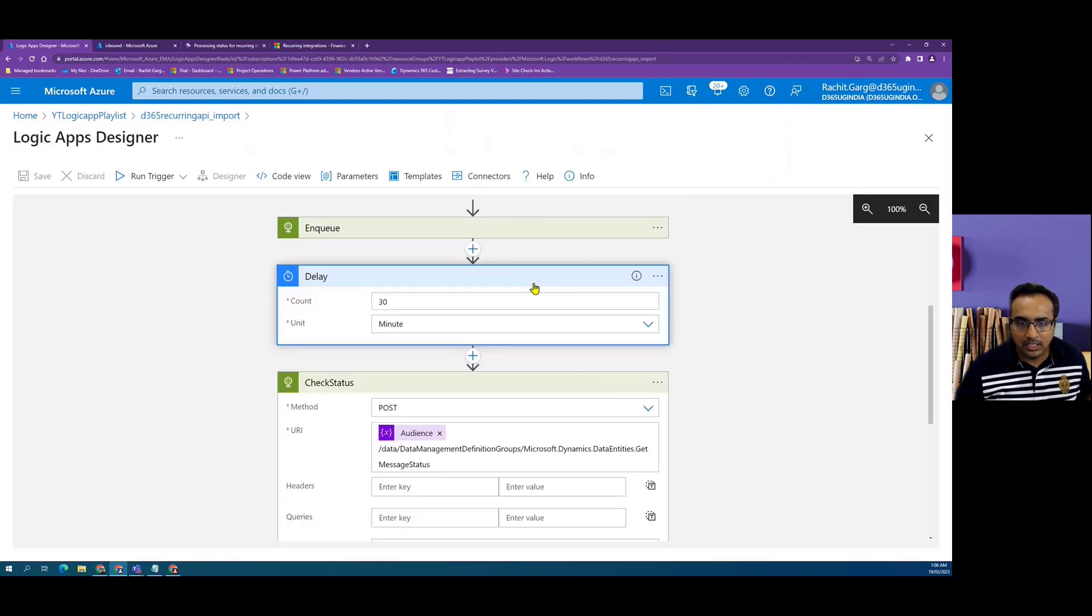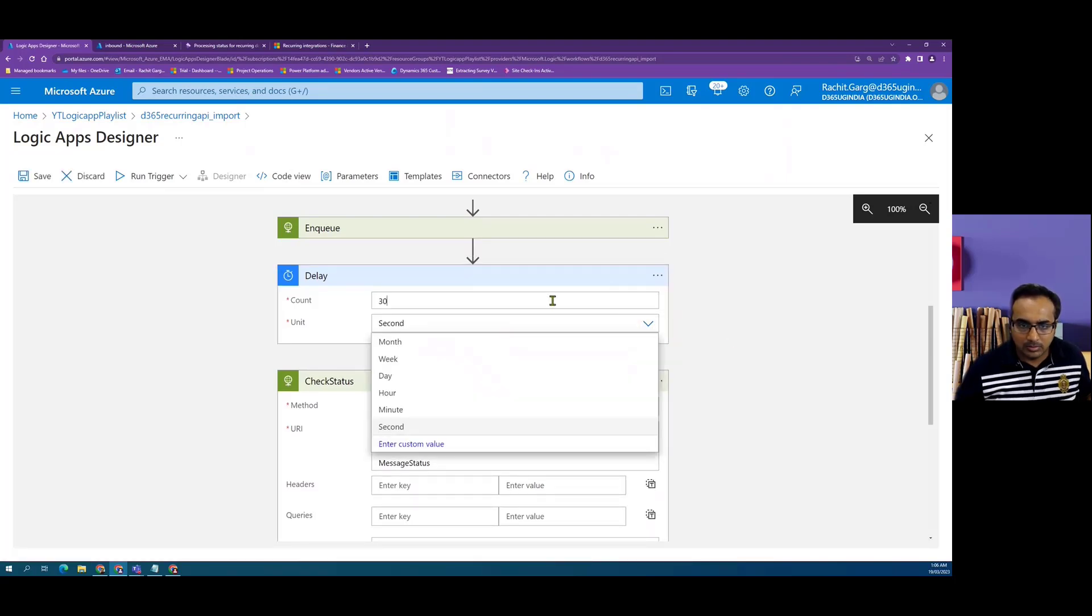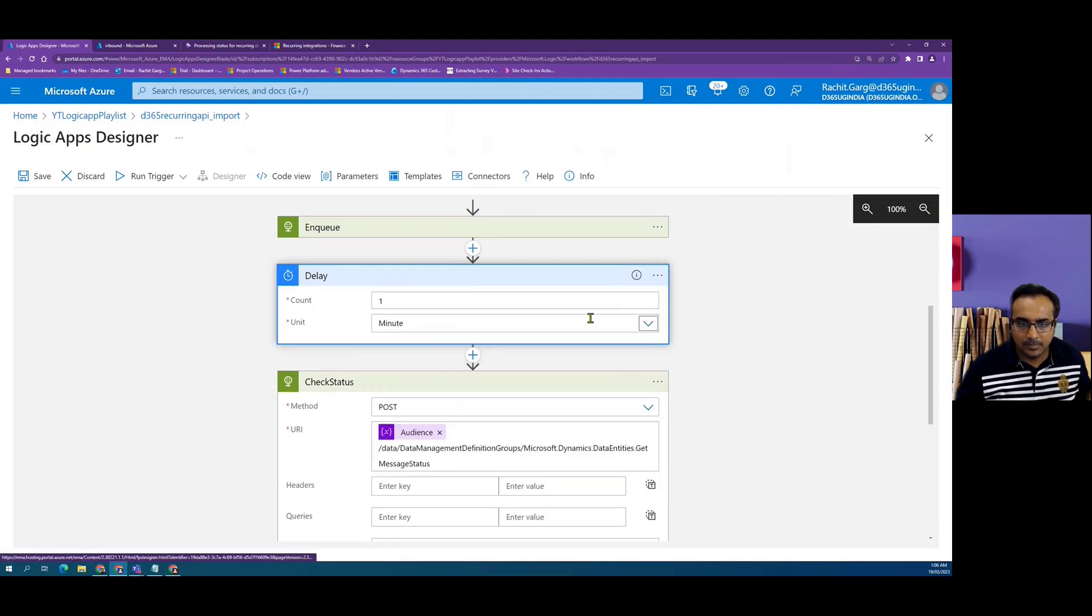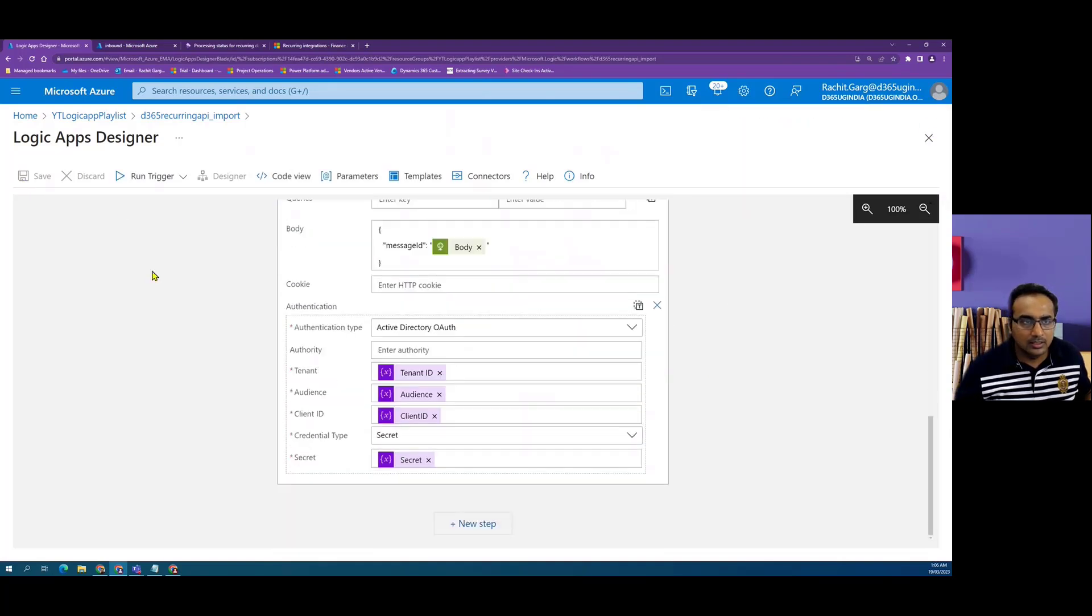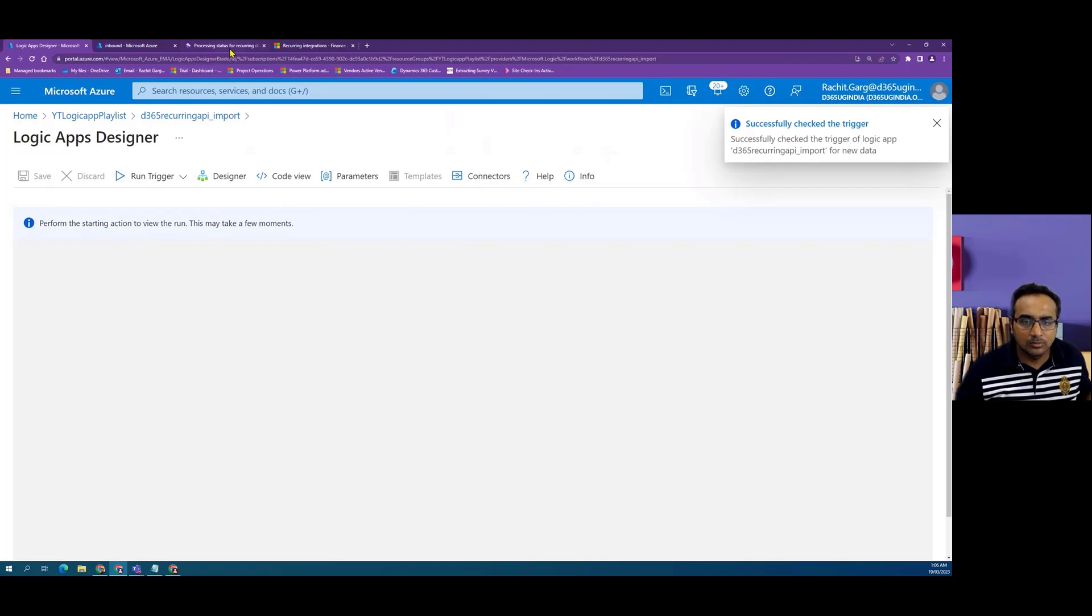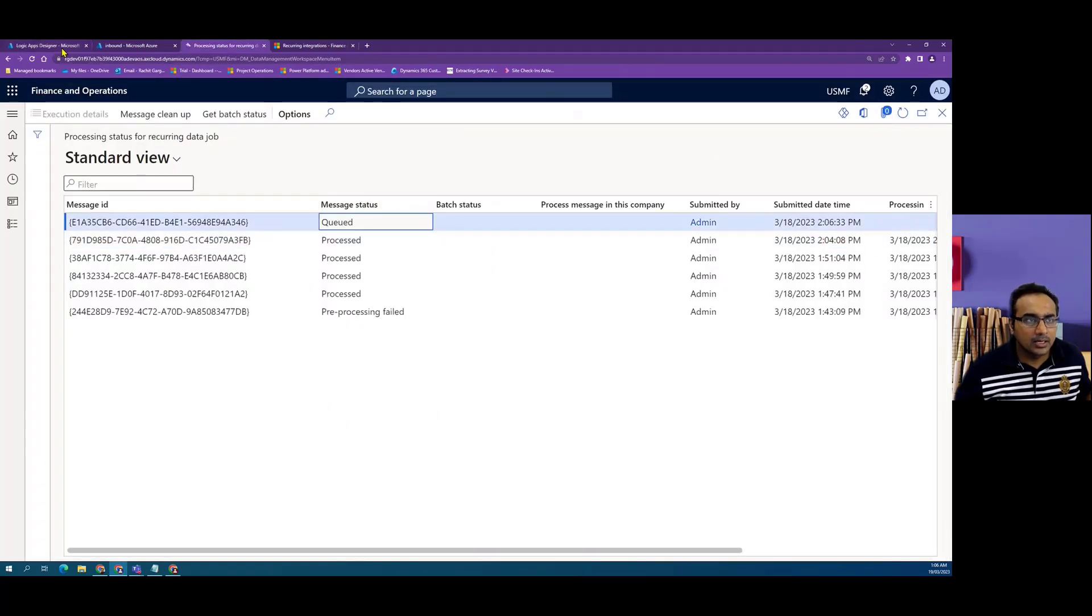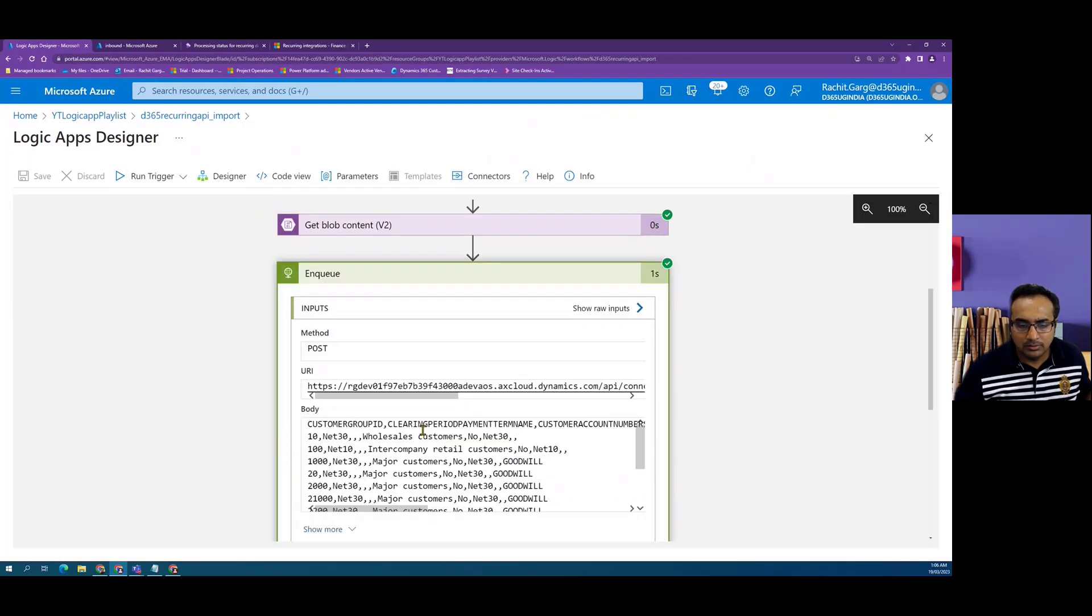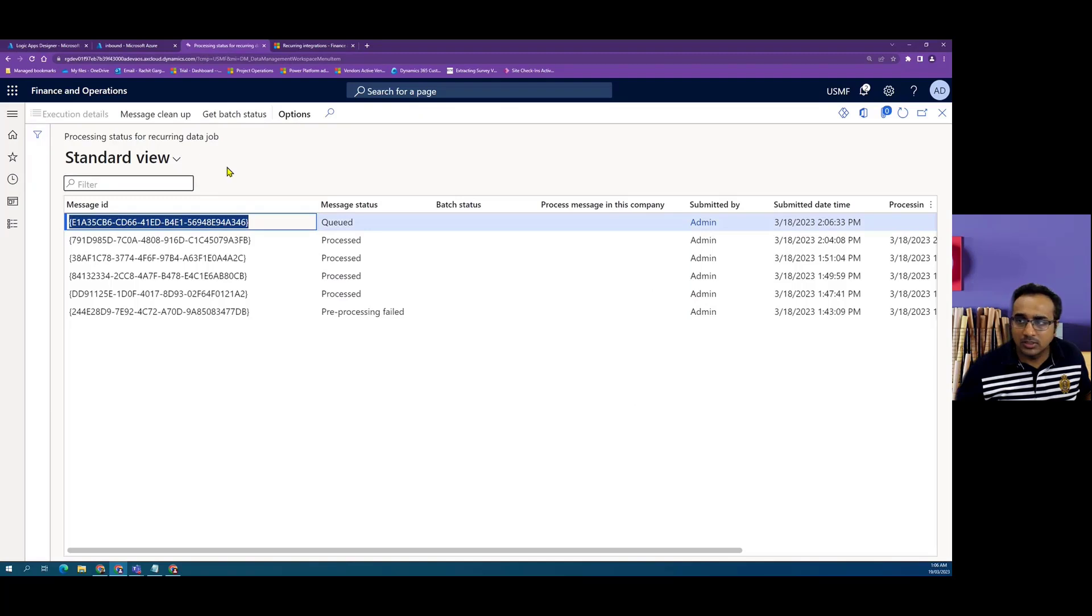Before running it, let me just fix the delay timer to let's say one minute, save it and let's run the logic app. When we run, we will see that a new file has been queued into the system. If we look at the enqueue response, we can see that the body is having a message ID, which is same as the message ID which we have seen in Dynamics.